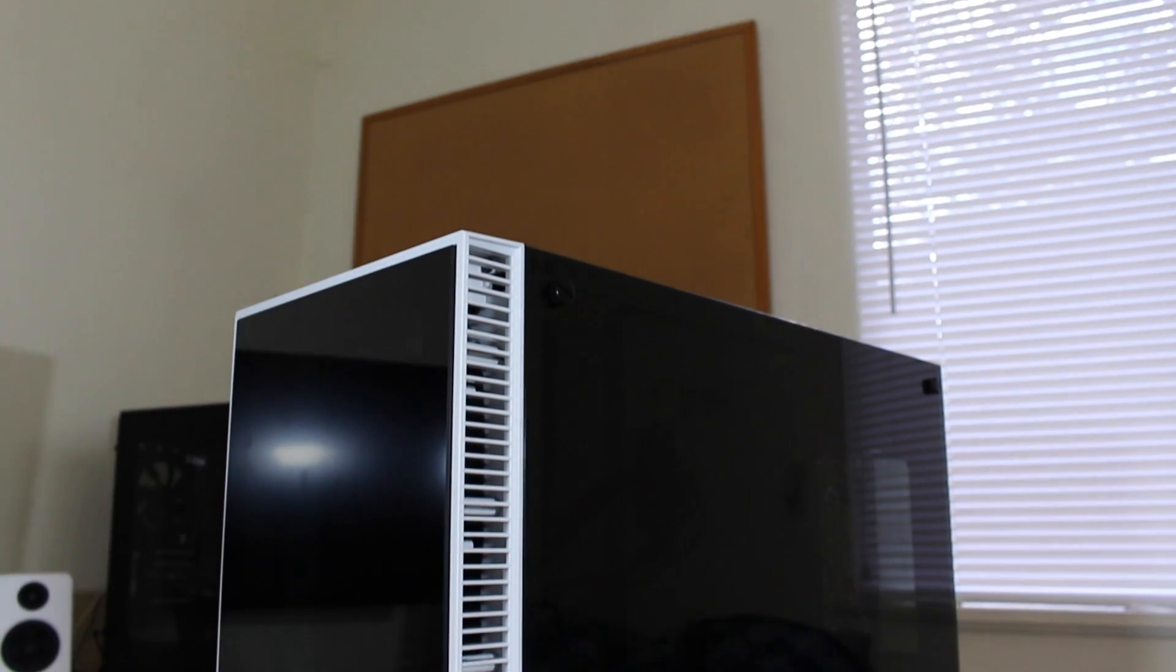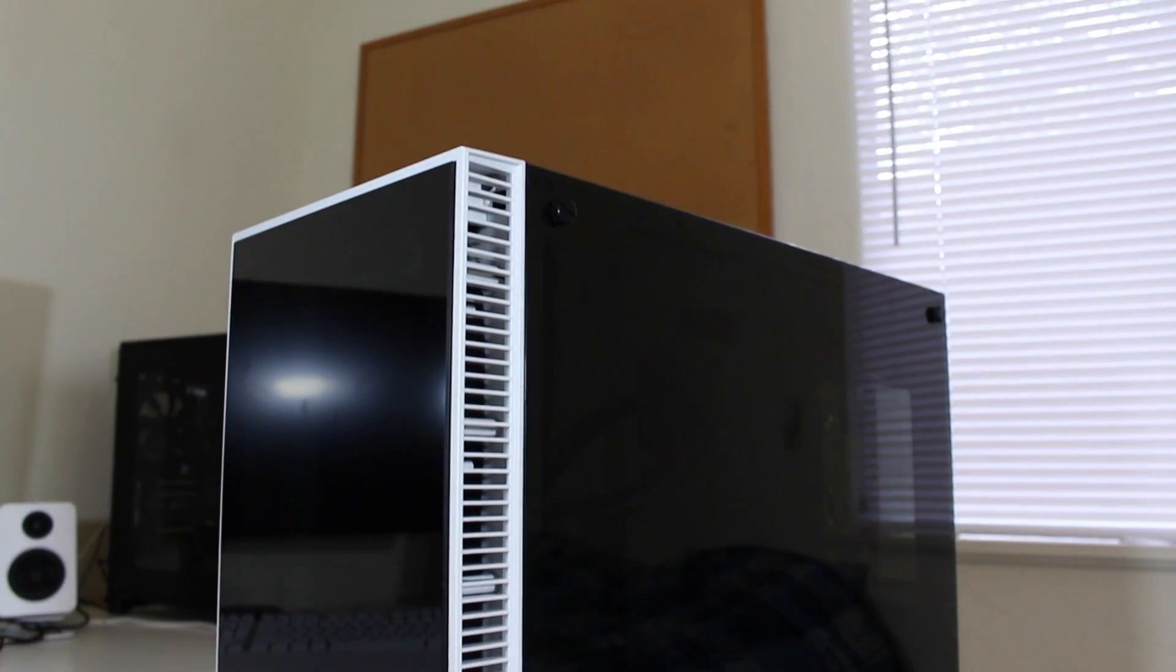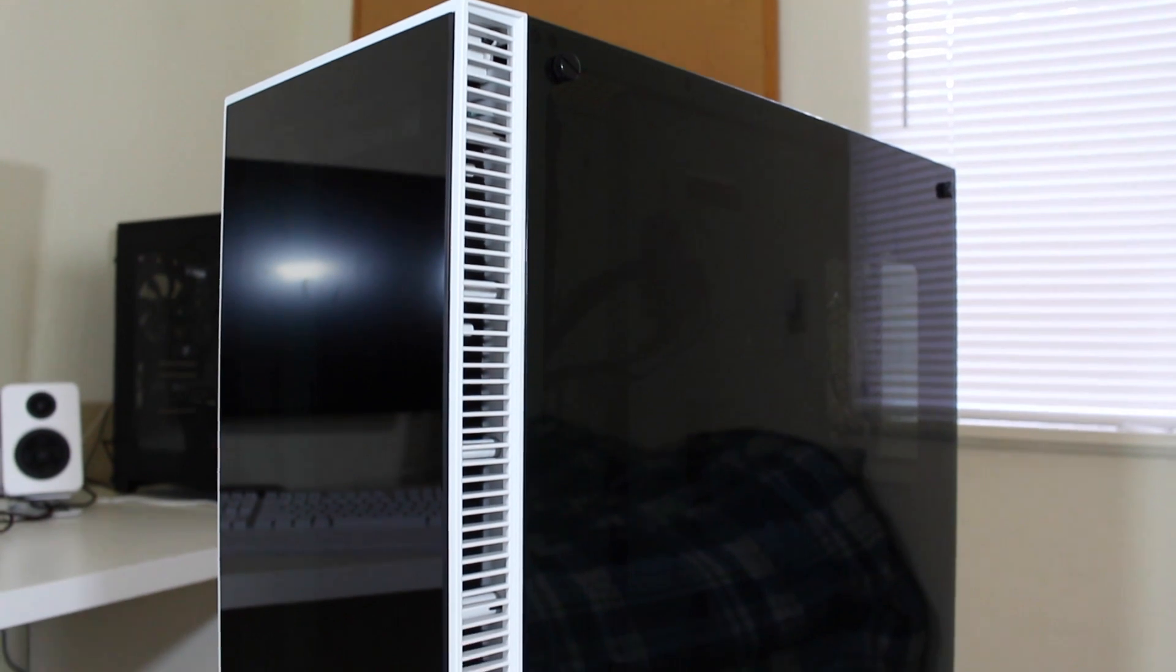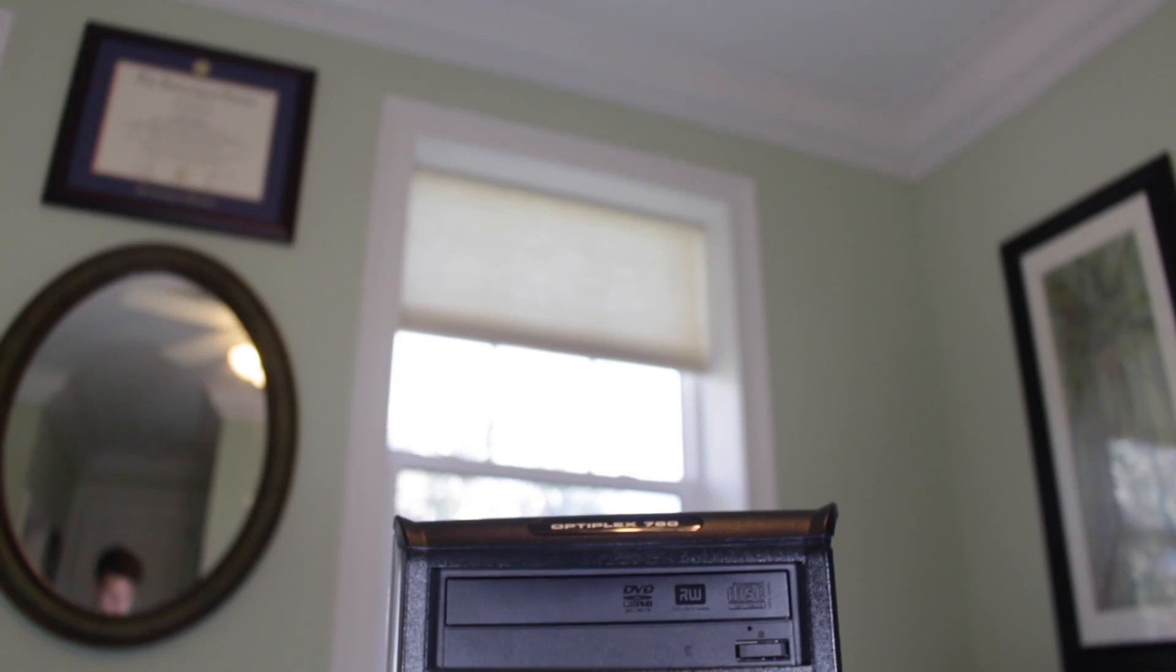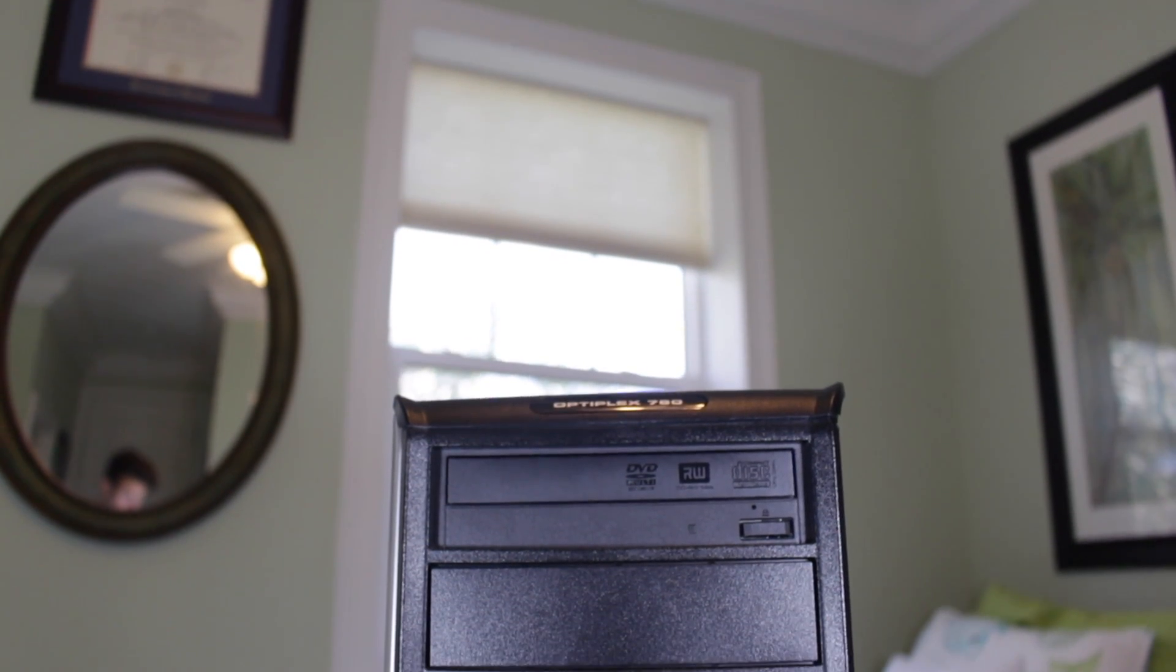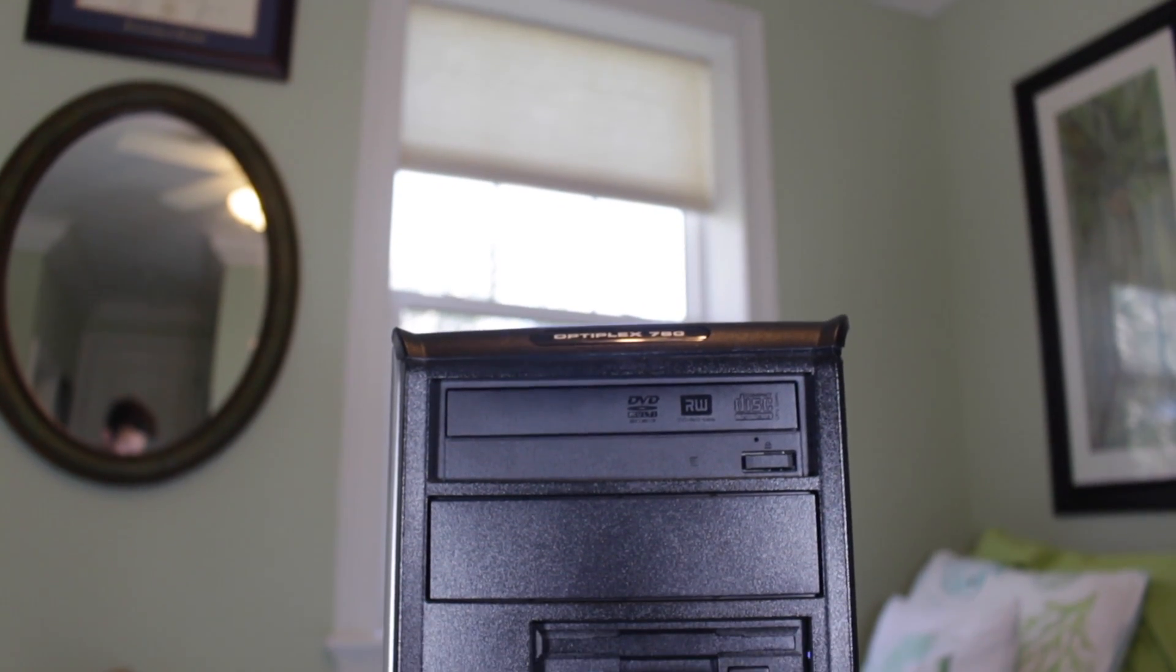When I say the phrase gaming PC, in your mind it probably evokes the thoughts of big powerful machines pumping out high frame rates at high resolutions. But one of the last things that probably pops in your mind is inexpensive.